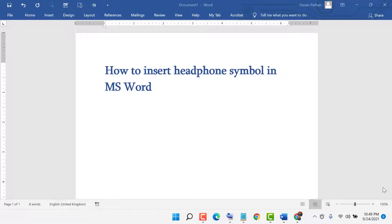Hello friends, today in this video I will show you how to insert a headphone symbol in MS Word.